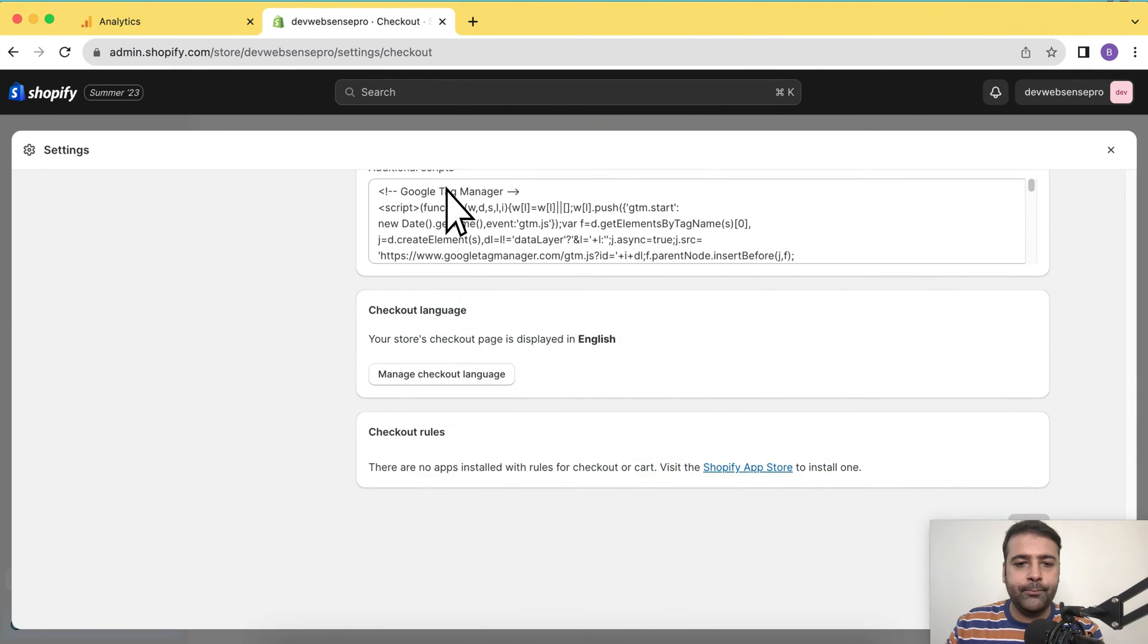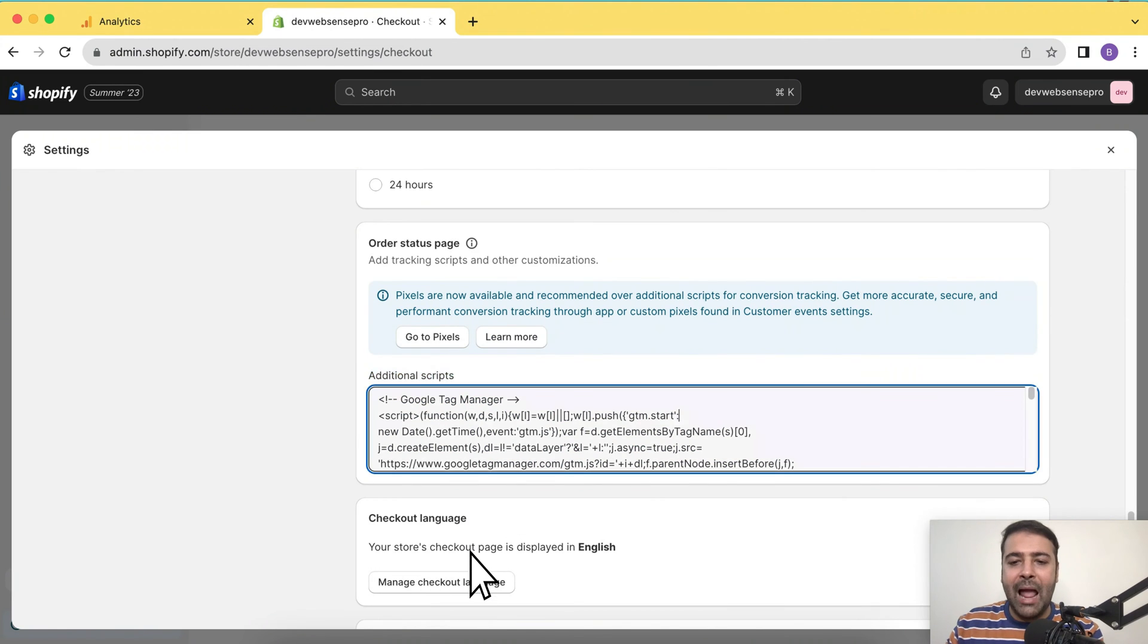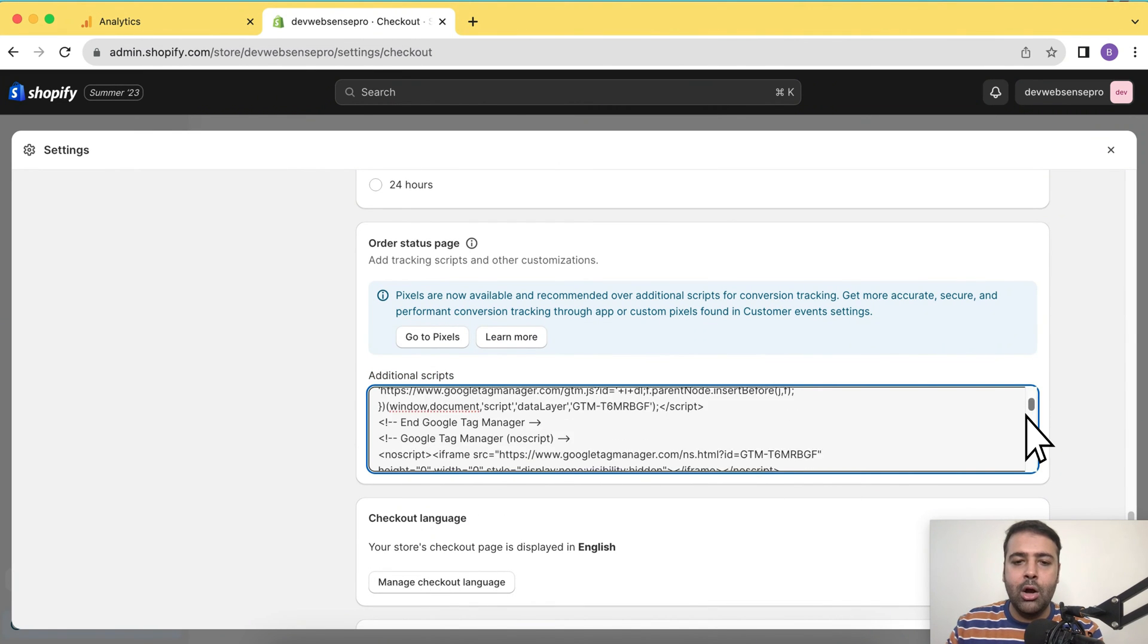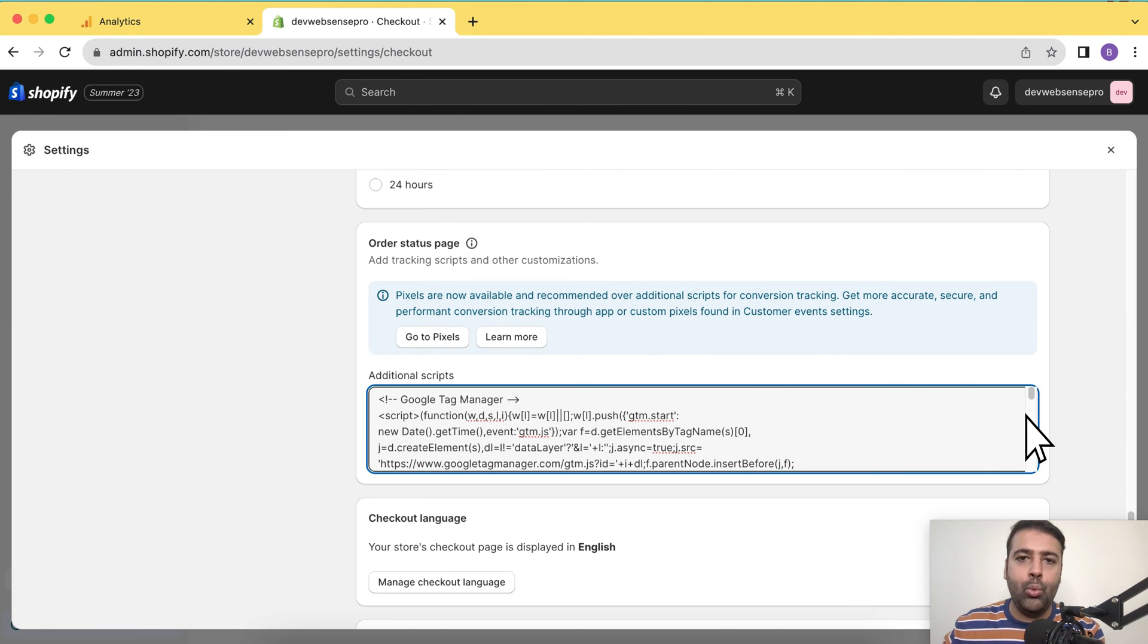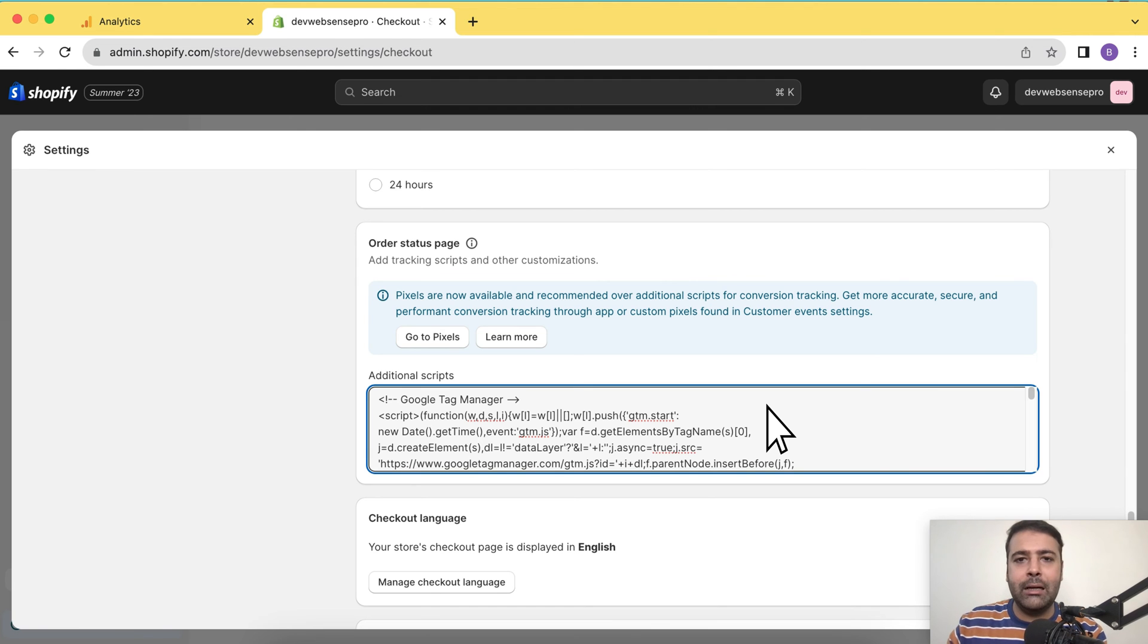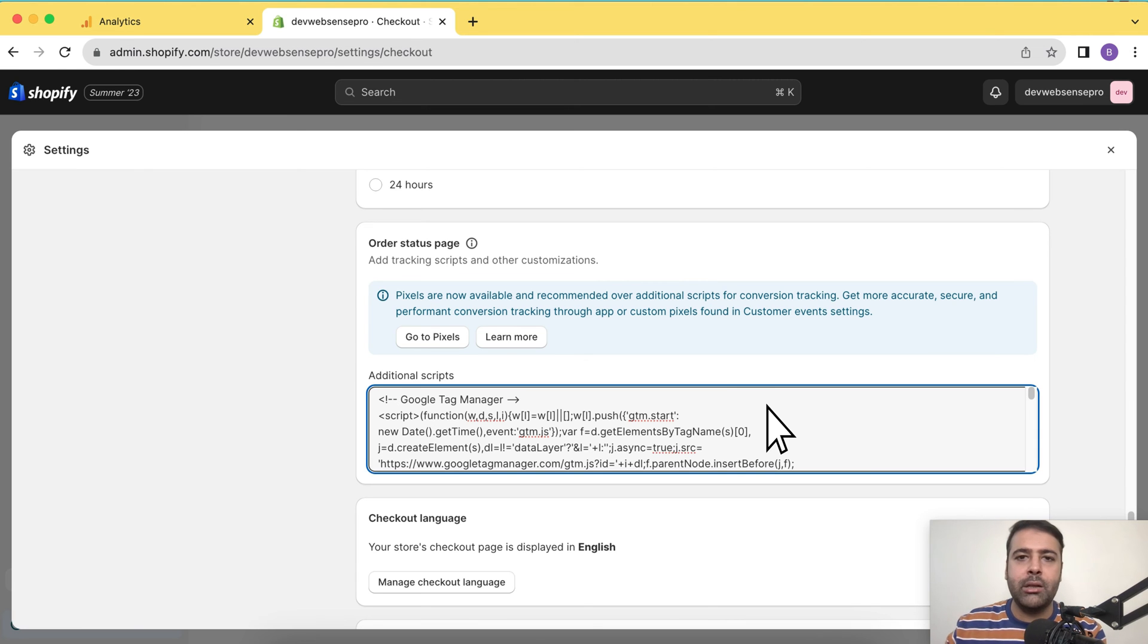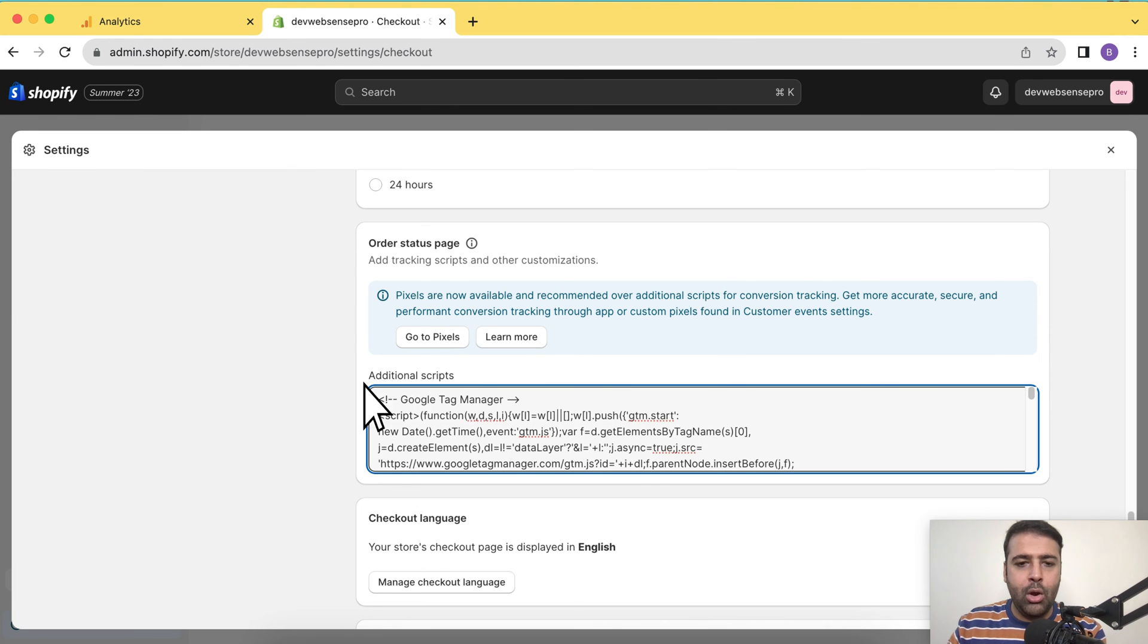So additional scripts here, you might have Google Analytics code already here or you might have a Google Tag Manager where you may have GA tag in your Google Tag Manager account. If you don't know about Google Tag Manager, I already have created a complete course regarding how you can install Google Analytics, Facebook Pixel and other stuff using Google Tag Manager. I'll add the link in the video description or you will see somewhere on the screen as well.